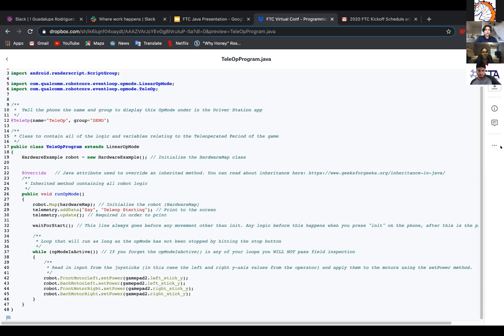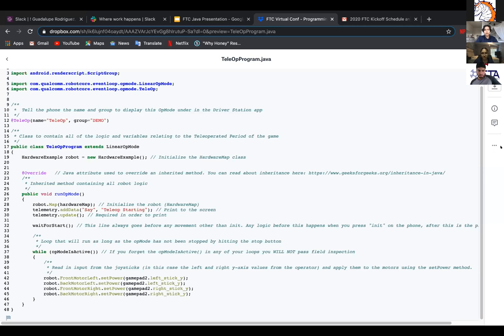And then you have robot.frontMotorLeft.setPower, gamepad2.leftStickY, and then the rest of them underneath it. So read an input for the joysticks in case the left and right axis values from the operator and apply them to the motors using the setPower method. And that's basically it for teleop. It's really simple. You're just setting power to each thing.